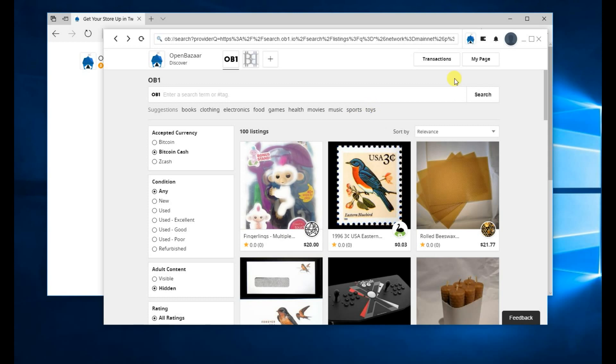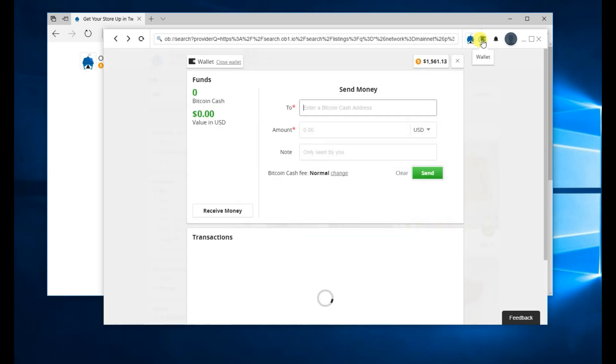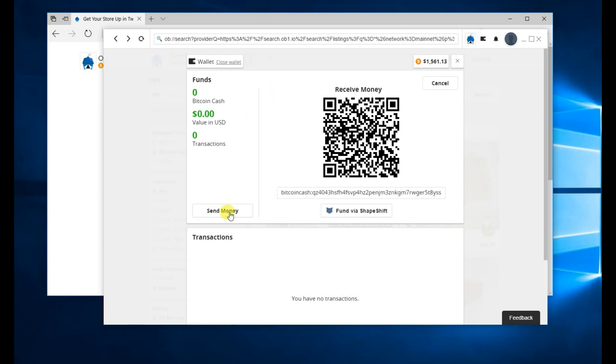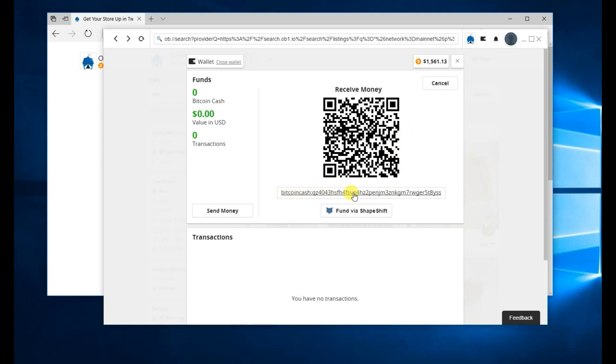To get Bitcoin Cash into your OpenBazaar wallet, click Wallet. Then click Receive Money. You then fund this address. You can scan the QR code with a mobile wallet or send funds directly to this address. You can also fund via ShapeShift.